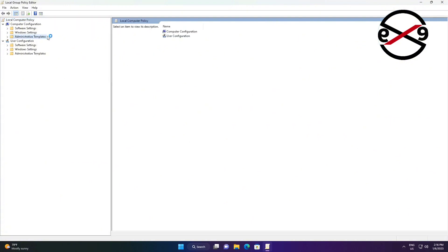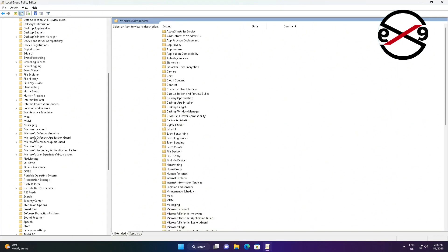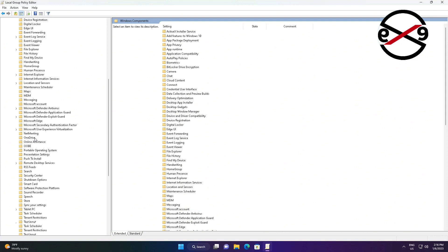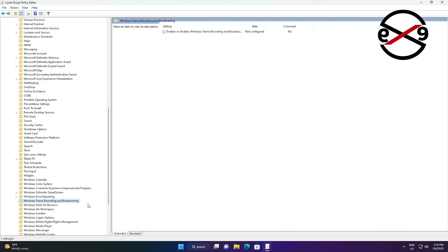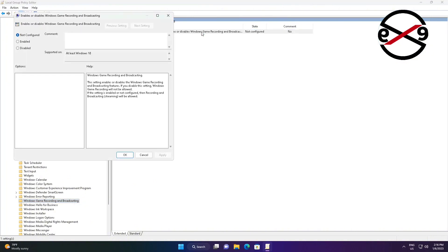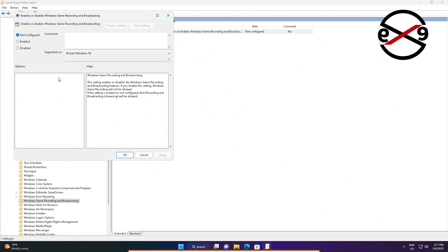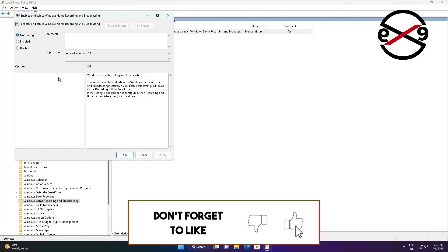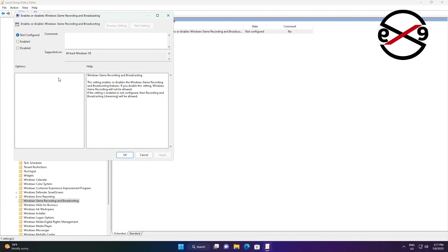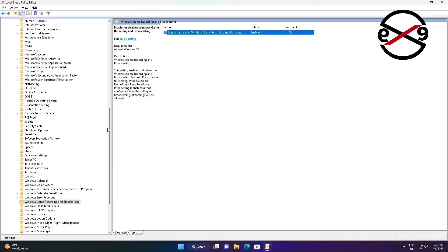Click and expand Administrative Templates, Click and expand Windows Components. Click Windows Game Recording and Broadcasting. Open Enables or disables Windows Game Recording and Broadcasting. Check enabled, Click Apply, Click OK.